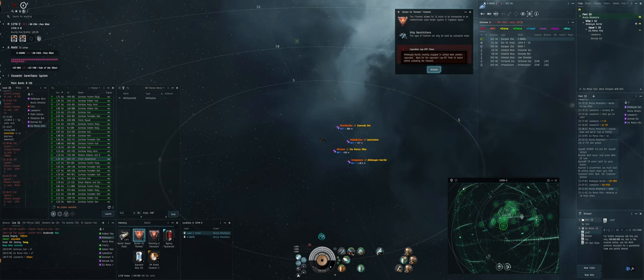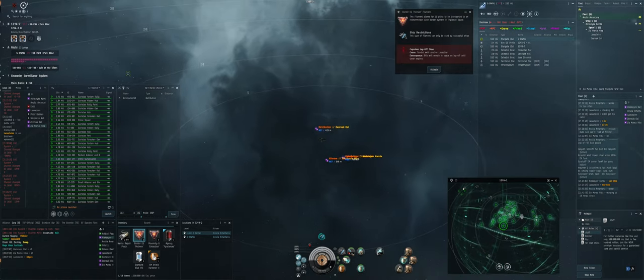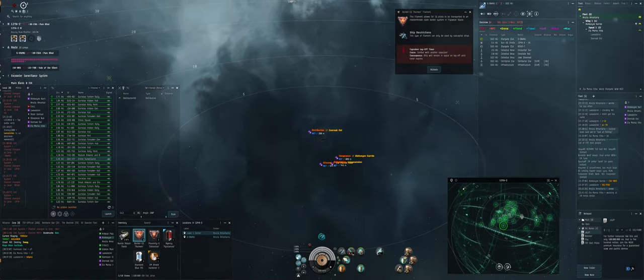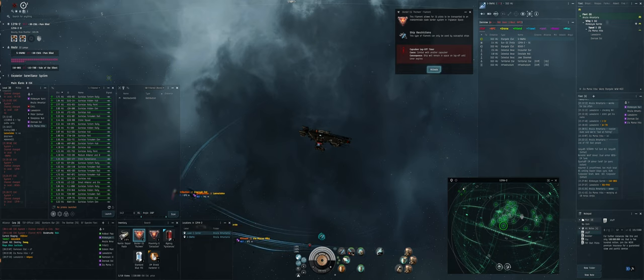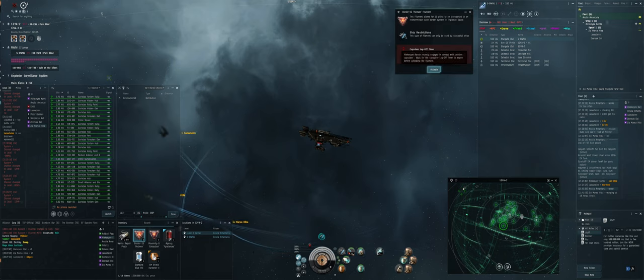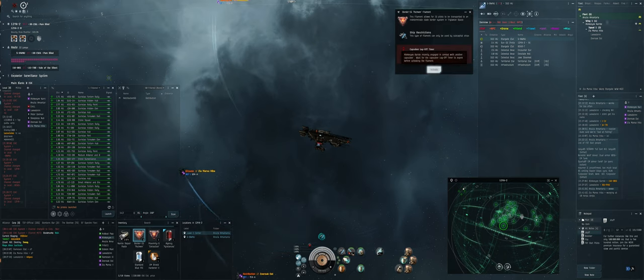Oh, I do have that Myrmidon on scan in a thing. I don't know if we want to risk it. I have a 1 minute capsular log off timer, not the same thing.